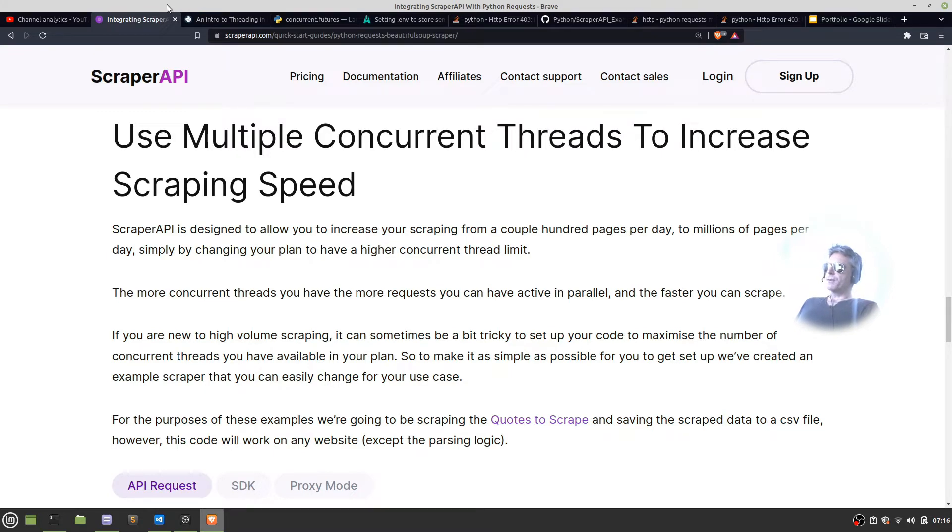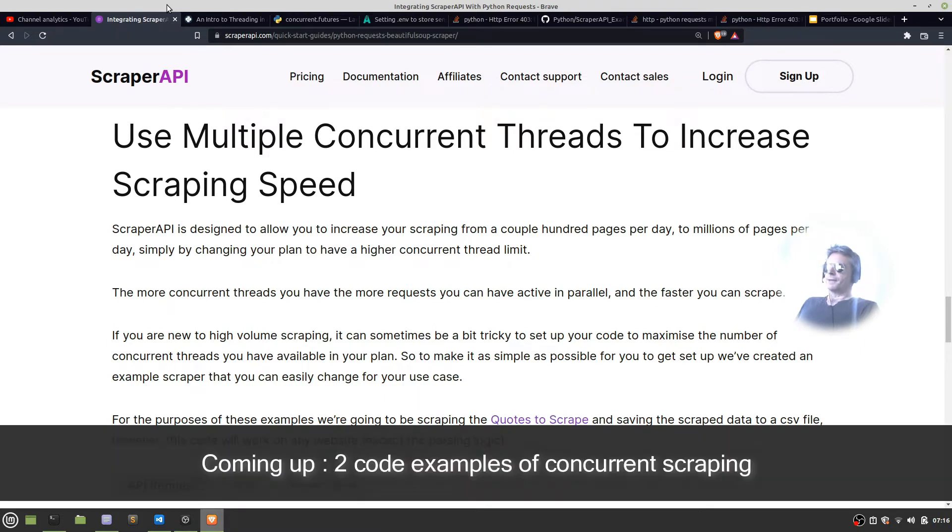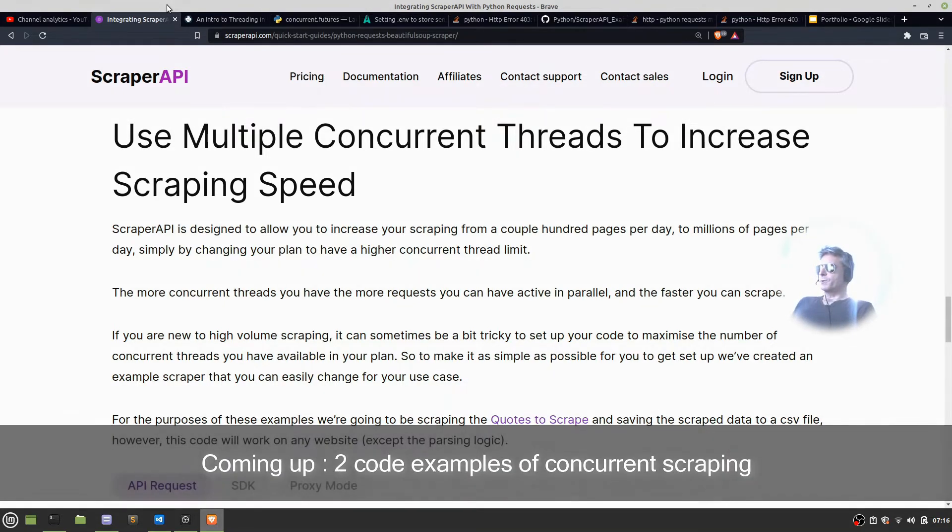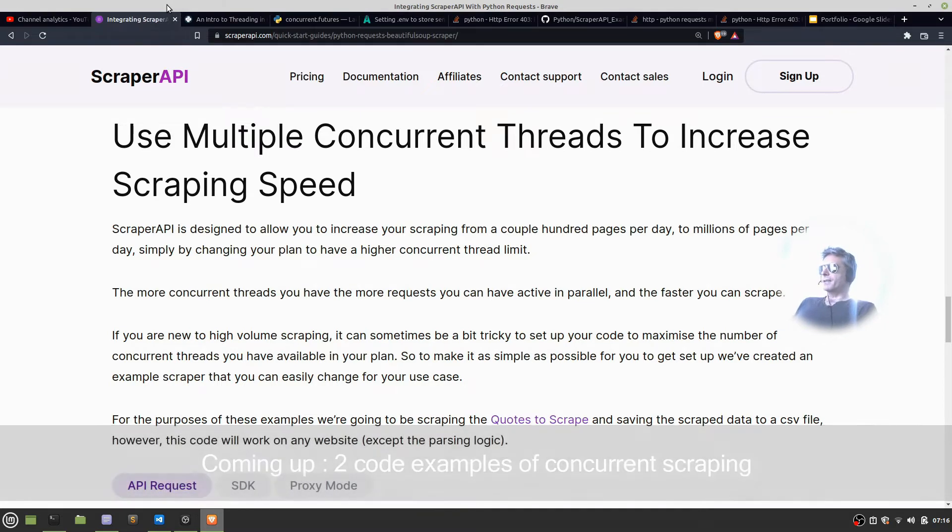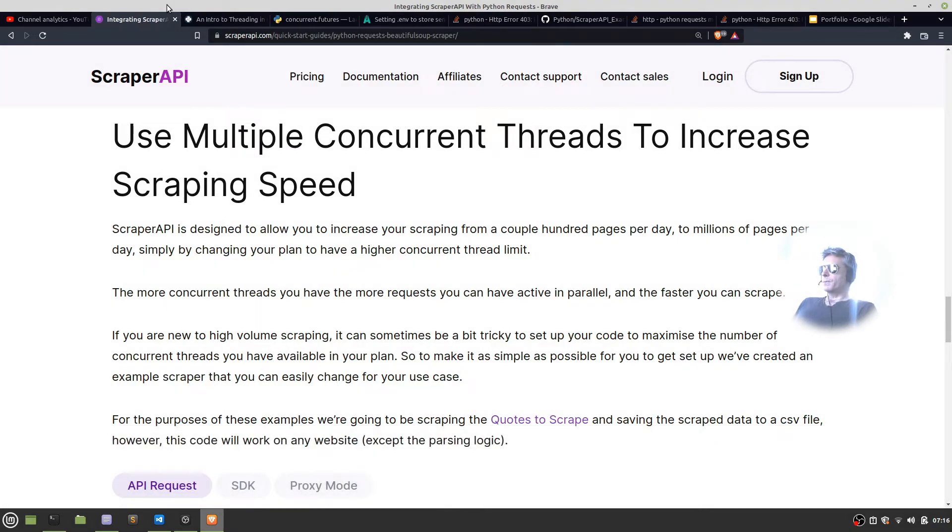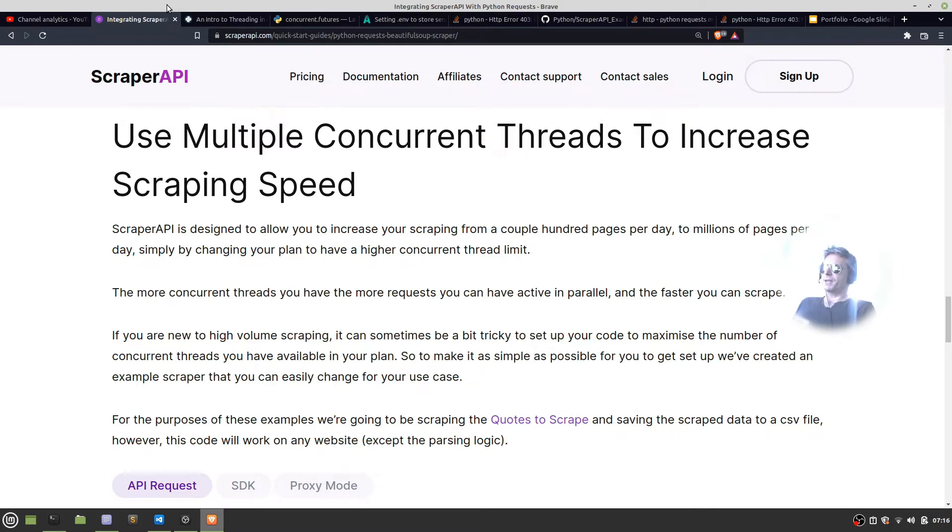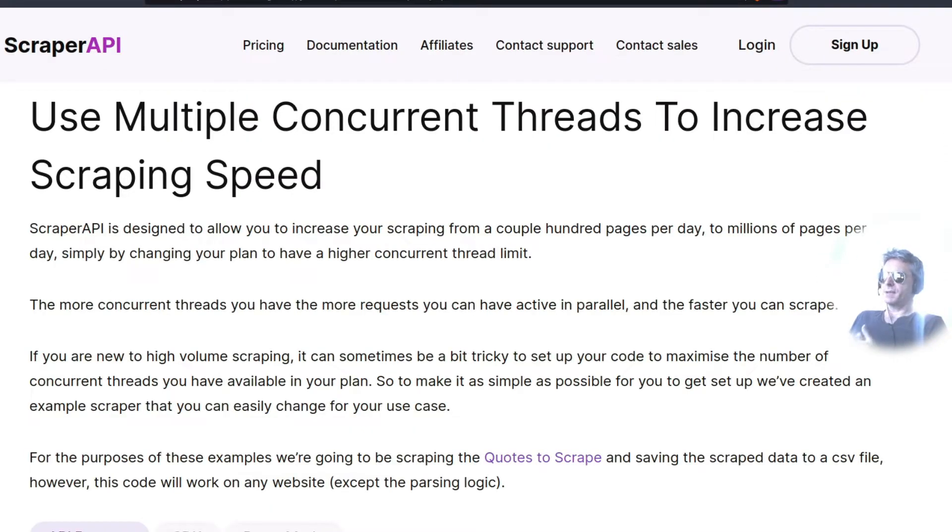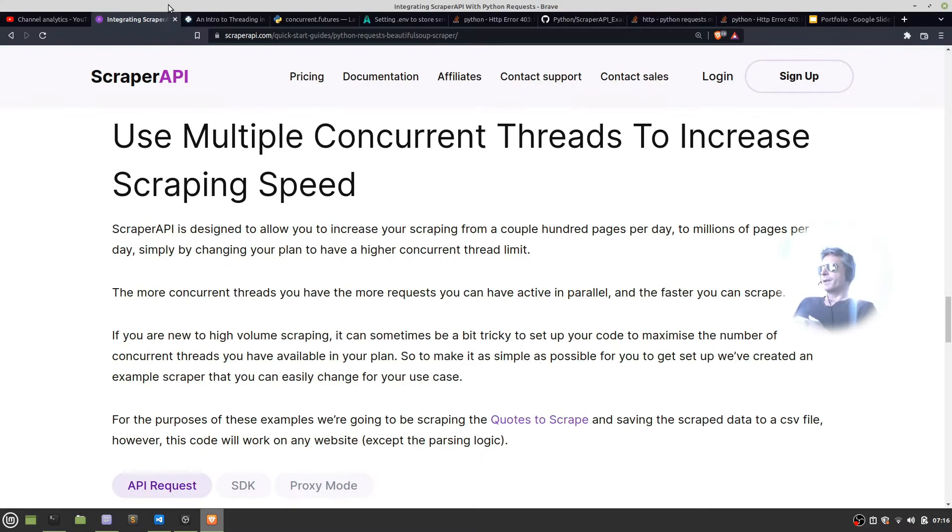The more concurrent threads you have the more requests you can have active in parallel and faster you can scrape. If you're new to volume scraping it can sometimes be tricky to set your code to maximize the number of concurrent threads you have available in your plan.